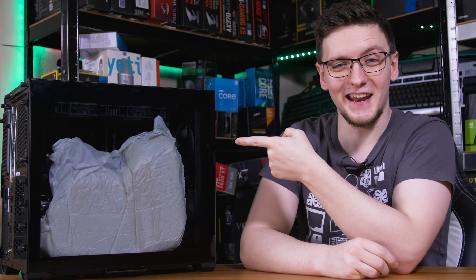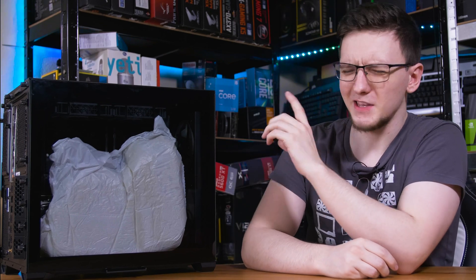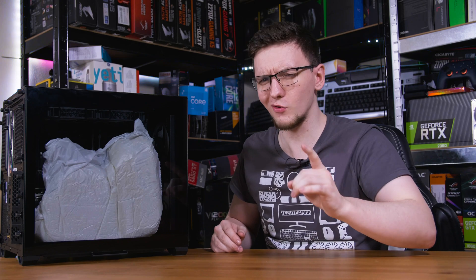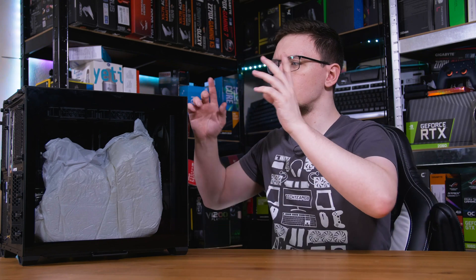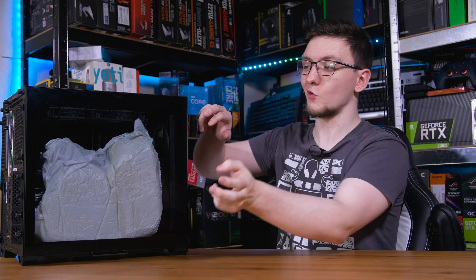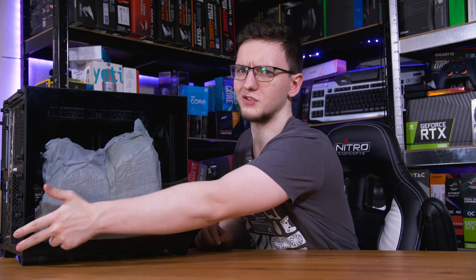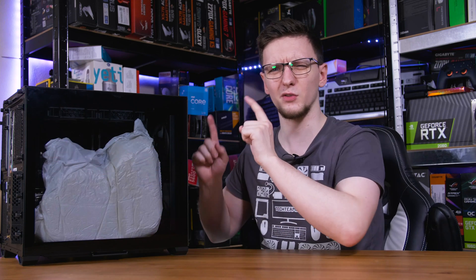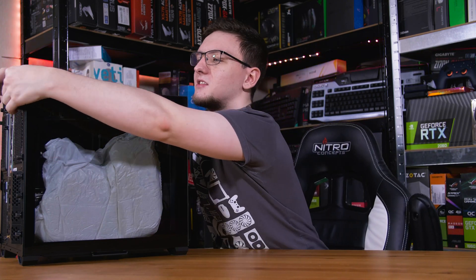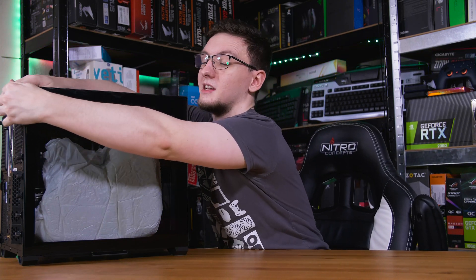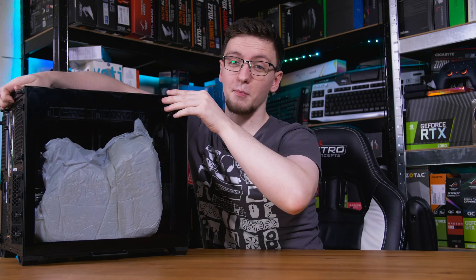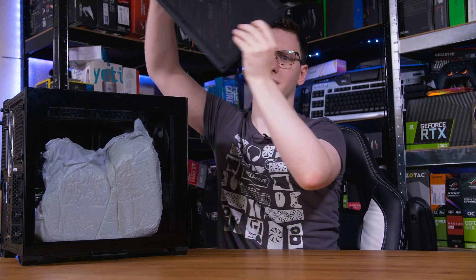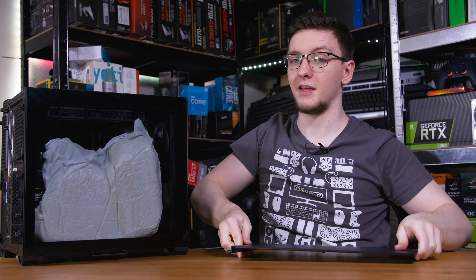When you first get it out of the box, you might find that there's some packing material inside. You will need to remove that though, so you'll want to remove the side panel. Normally it's just two screws at the back, although this case is a little funny, and you actually need to use the two screws on the top panel to then pull this one off.